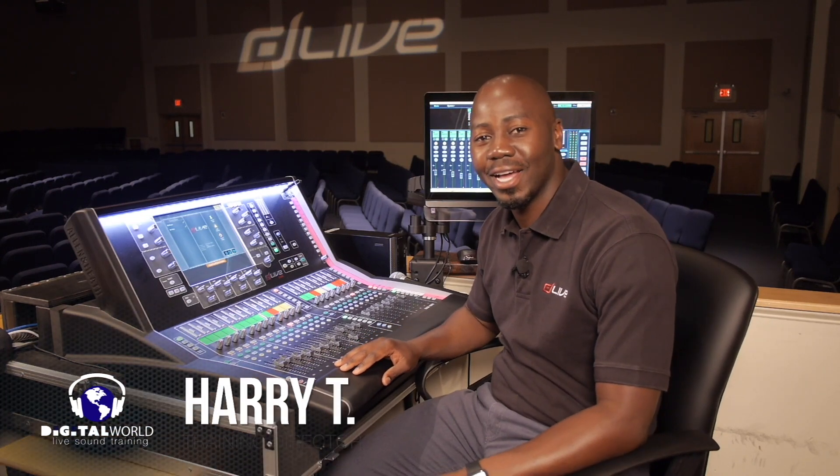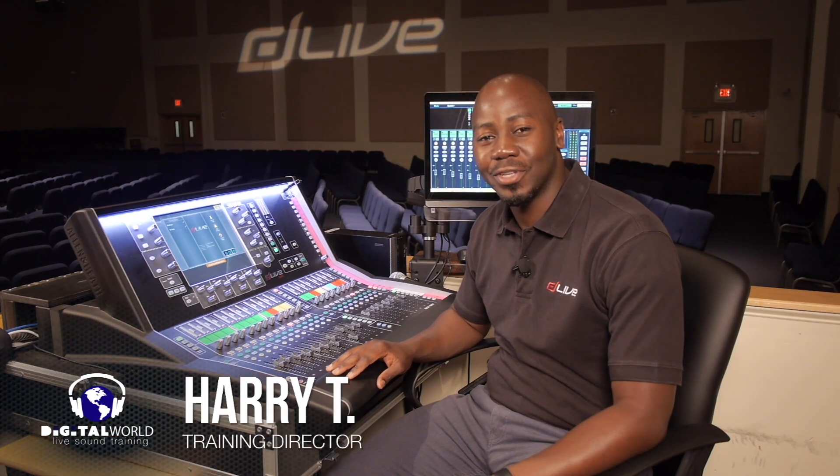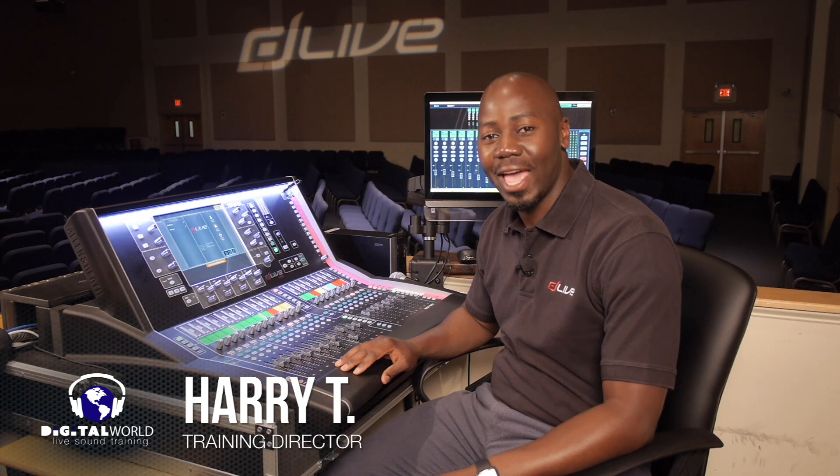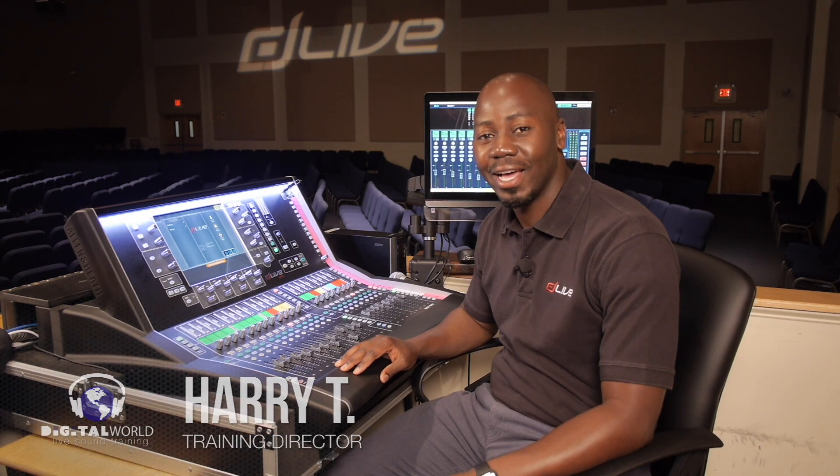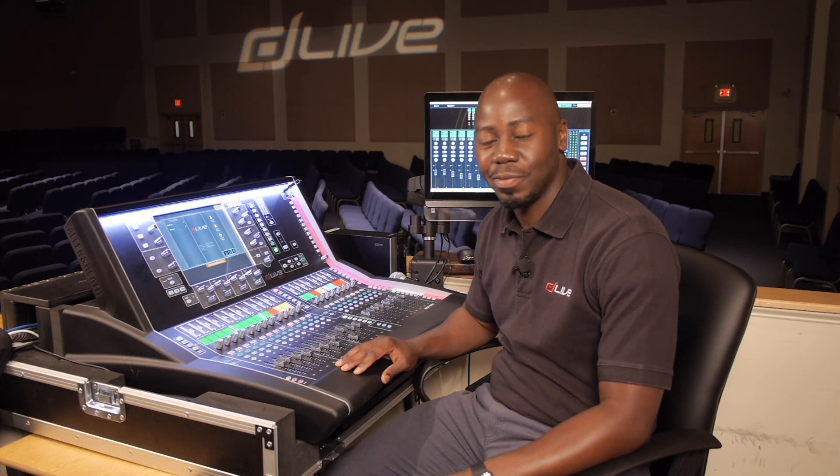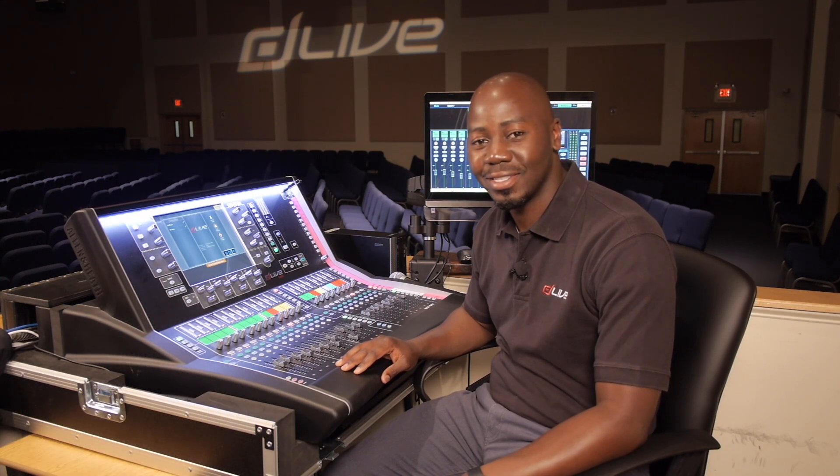Greetings everyone, Harry T here with Digital World Live to present tutorials and demonstrations on the Allen & Heath D-Live S-Class Series Mixing Console.